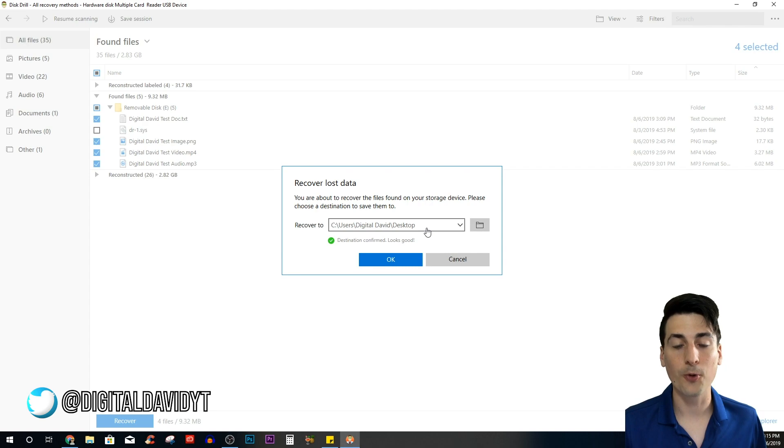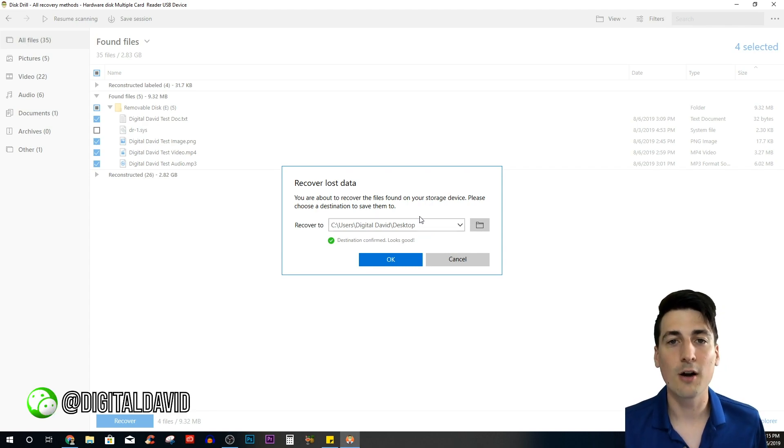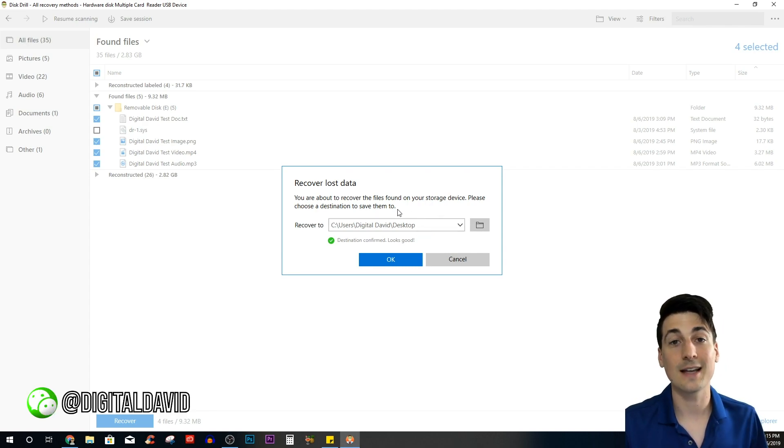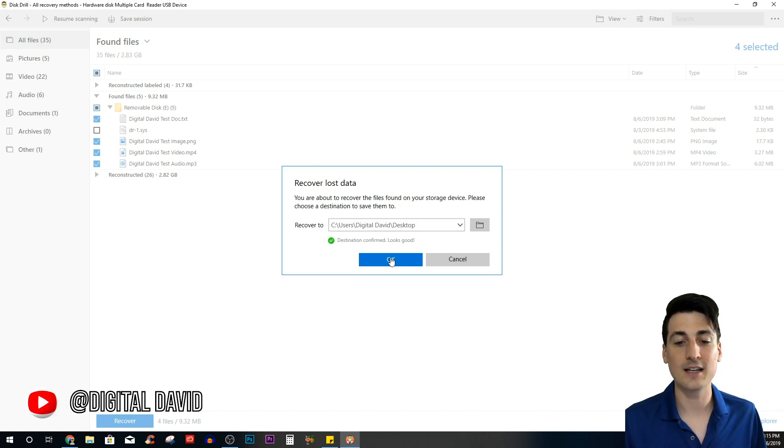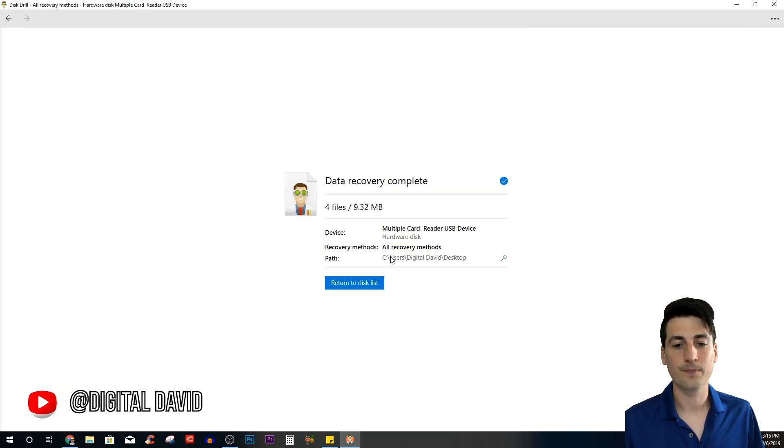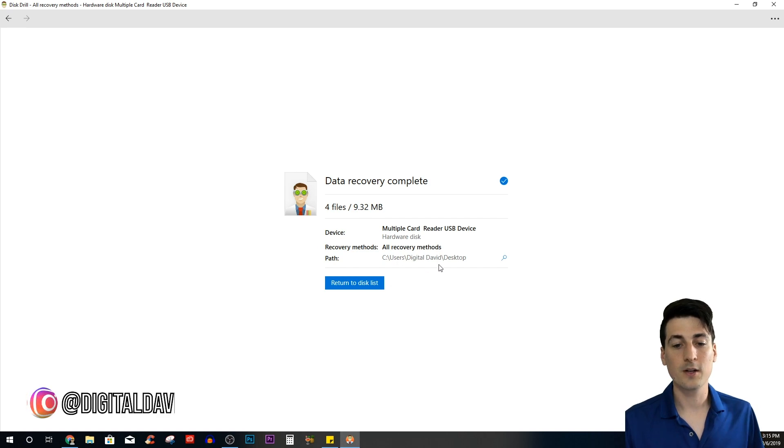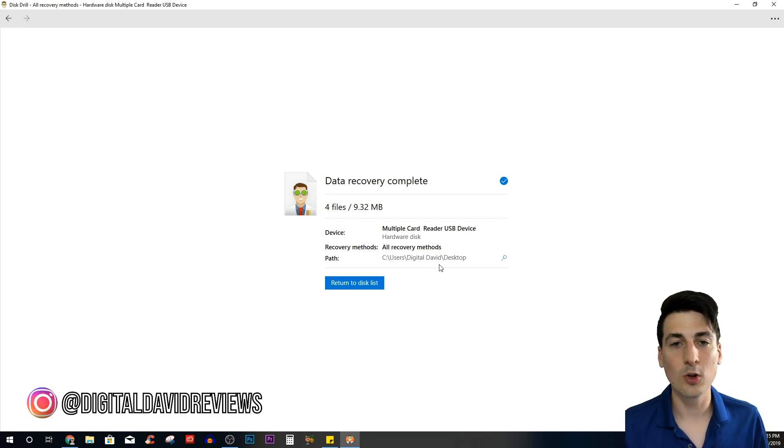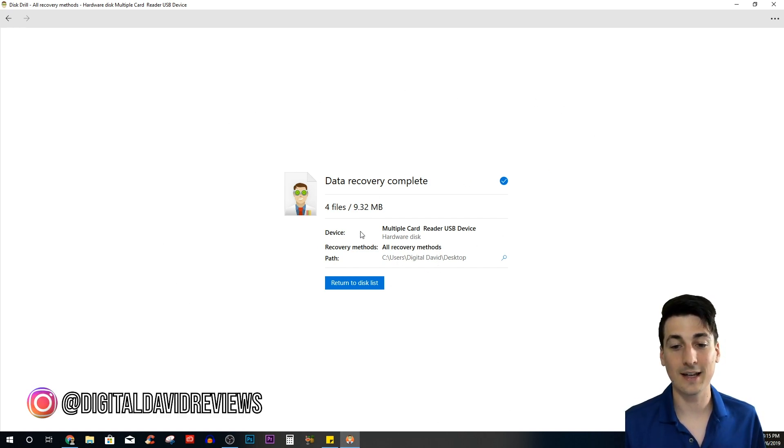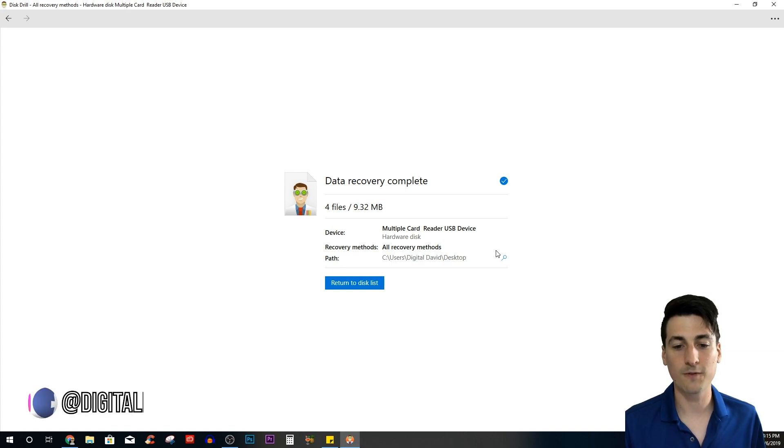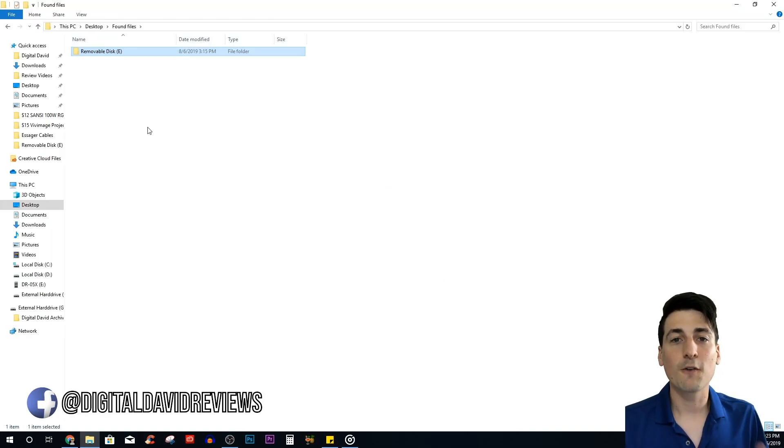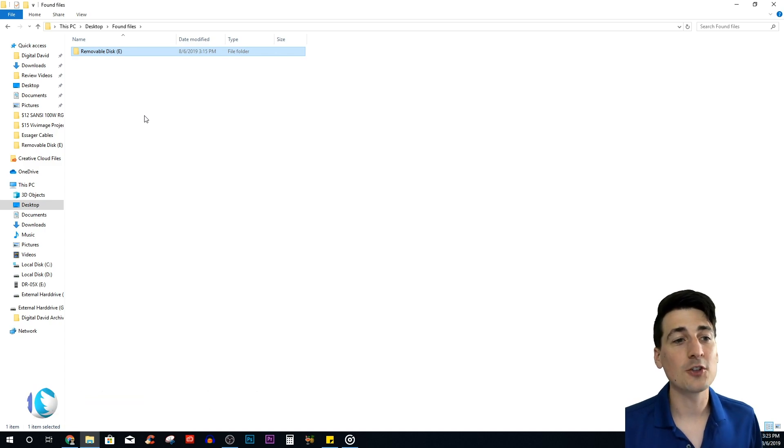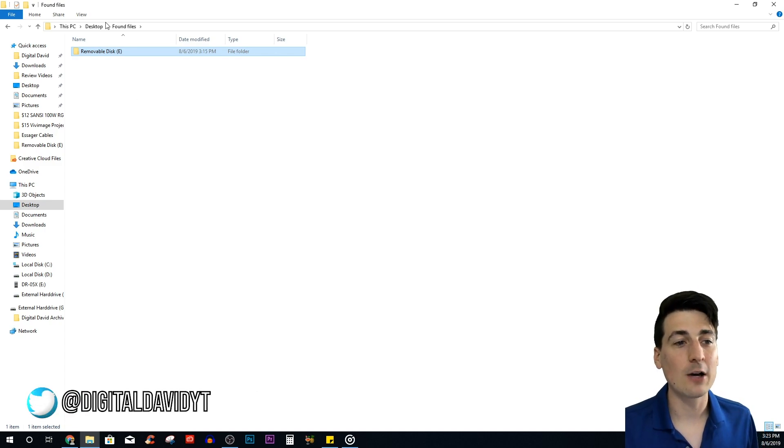Here we go, it's now going to have us put them to a specific folder. They recommend not recovering it to the drive you're scanning that has potentially already had a bunch of issues. Let's send them there and check them out. There we go, look at how quick that was—it was less than a second. It recovered all of those files and now we can search this and view them ourselves.